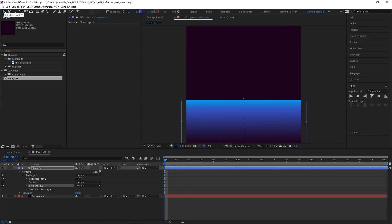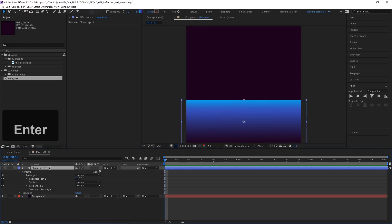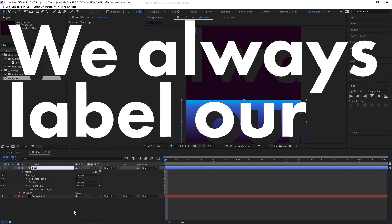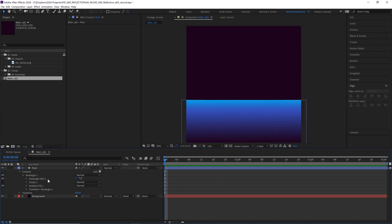And if you can't see these handles, do make sure the arrow tool is selected. And let's rename this layer to pool because we always label our layers.